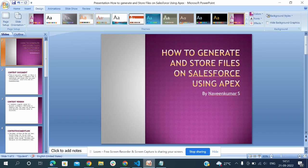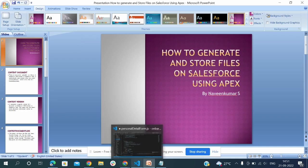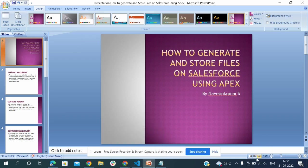Hi everyone, I am Navin. I am going to discuss about how to generate and store a file on Salesforce using Apex. Let's go.